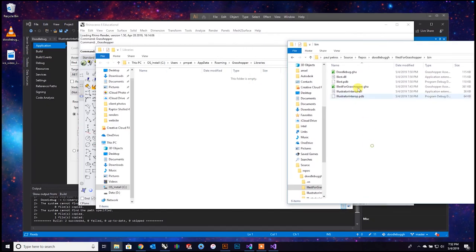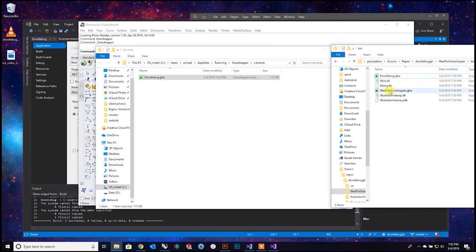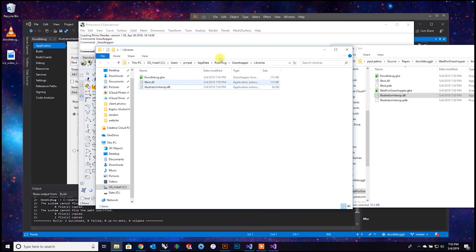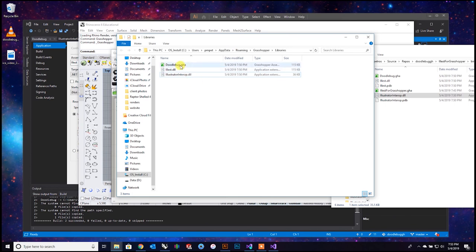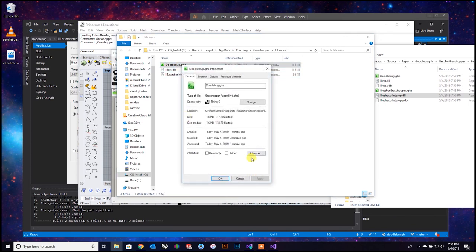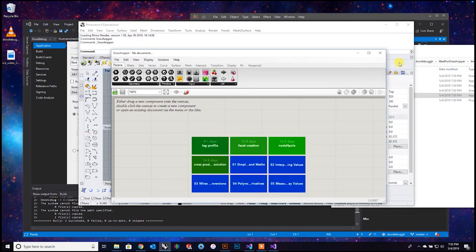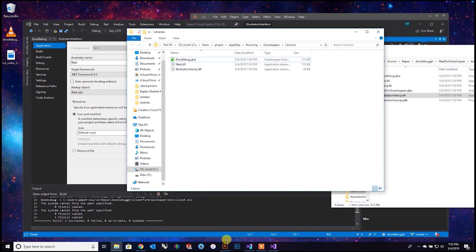You only want the Doodlebug .gha file, not this other one - but you do want these DLL files. That one and this one - that's what you want. Now, if you happen to download these from the internet, you need to right-click, go to Properties, and you'll see a little toggle that says Unblock - toggle that. You need to do that for any plugins you download from the internet. But since we created these on our machine ourselves, we don't have to do that.